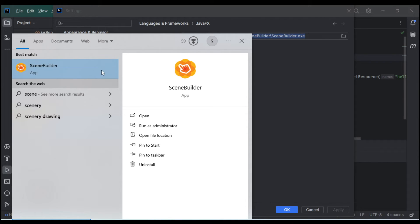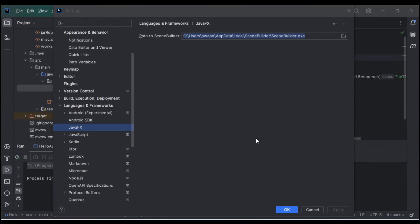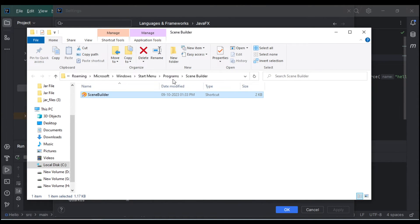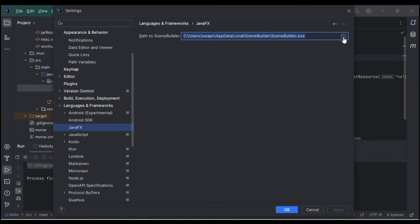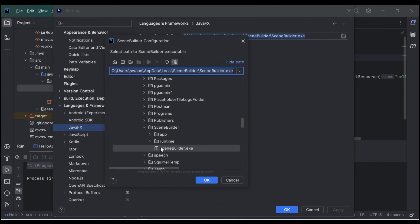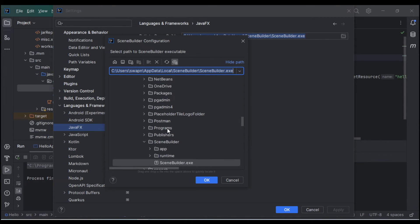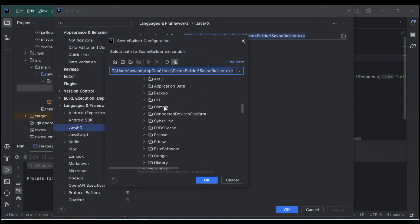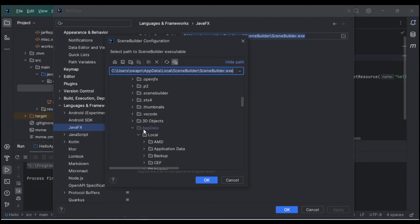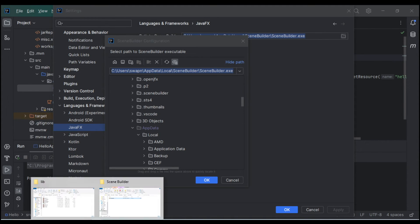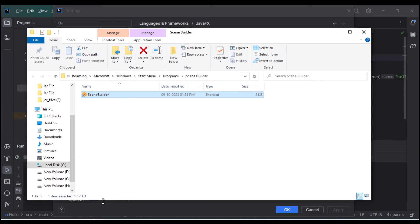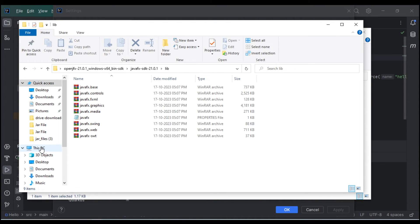To find Scene Builder's path, open its file location. The Scene Builder executable is located in AppData inside the C drive. It may be hidden, so I will show you how to find it.